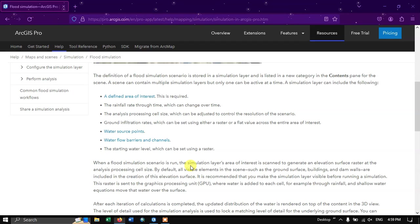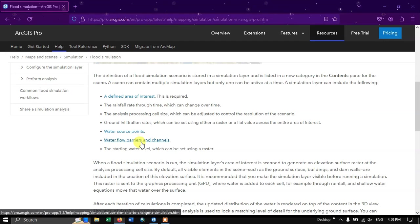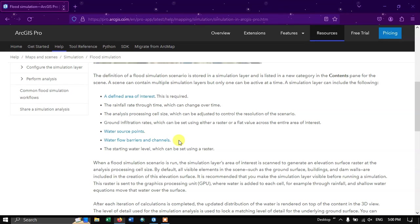A simulation layer can include the following: a defined area of interest; a rainfall rate that can change over time; an analysis processing cell size to control the resolution; the ground infiltration rate, which can be set using a raster or a flat value across the entire area of interest; water source points; water flow barriers and channels; and the starting water level, which can be set using a raster.